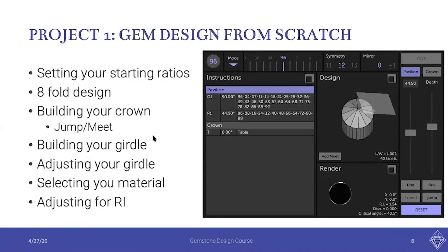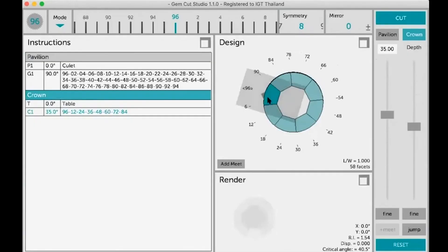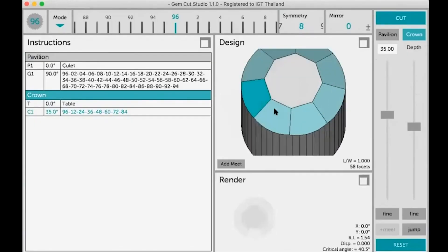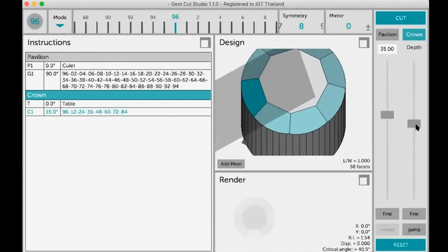Not only did I want to teach about how to use the software in order to make intelligent designs and to create the gemstone designs of your dreams, but I also wanted to teach about how different patterns evoke different feelings.